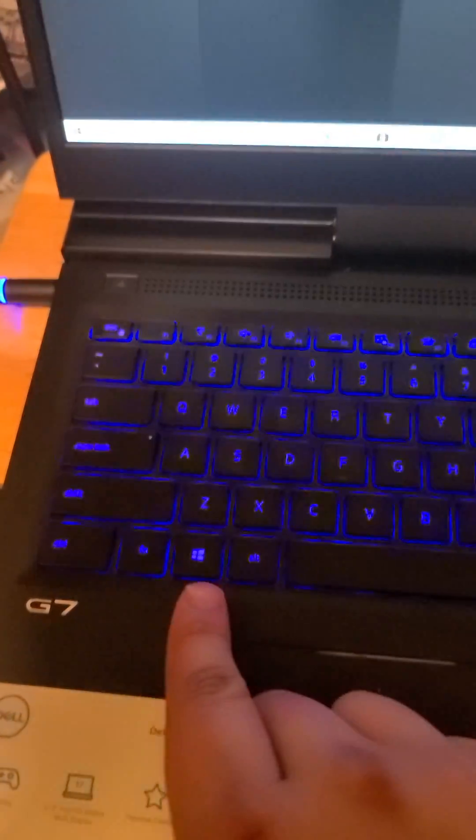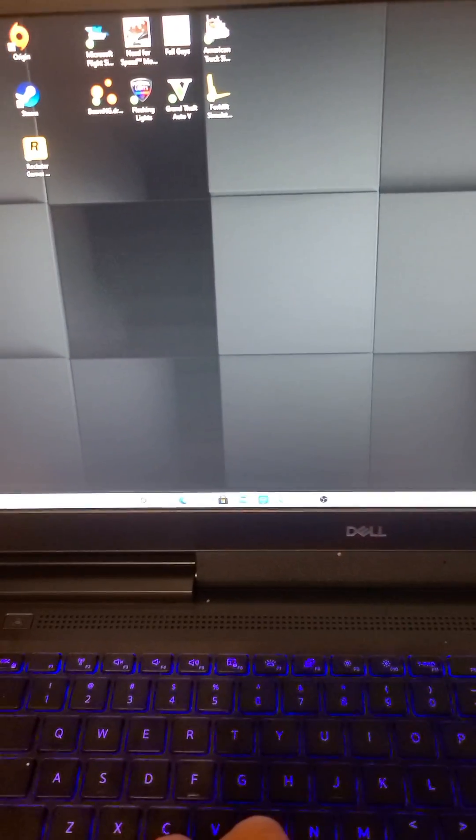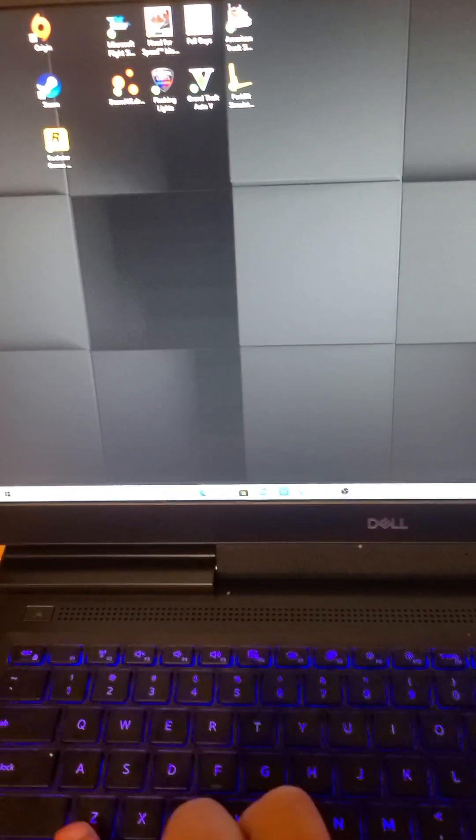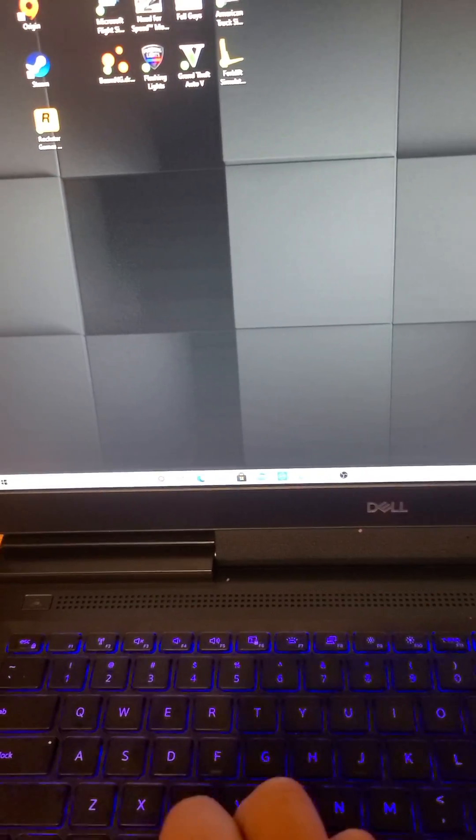So when this thing is locked, when this thing is locked, guys, watch. I'm going to click on the Windows thing. I'm going to click on the Windows thing. I'm going to click on the Windows key. I'm going to click on the Windows and look, nothing happens, nothing opens. It's locked.